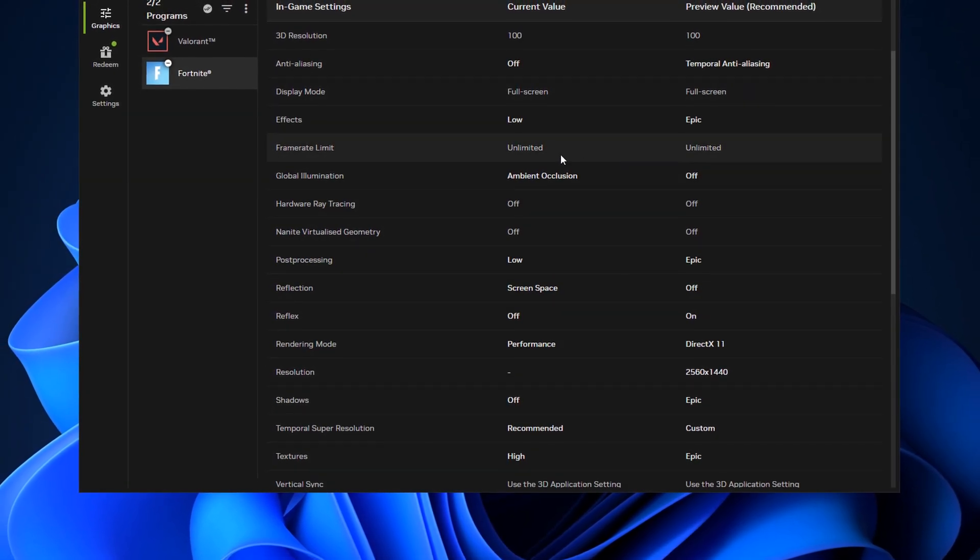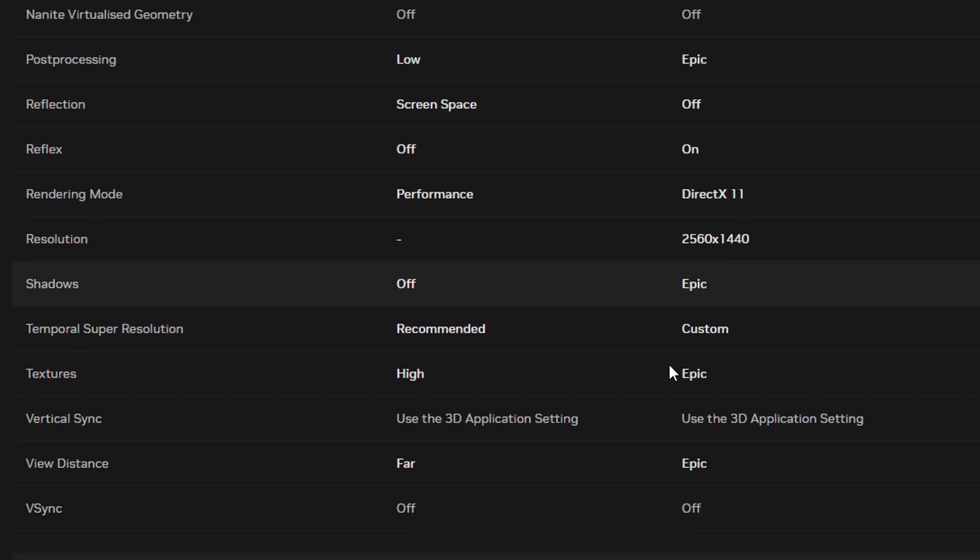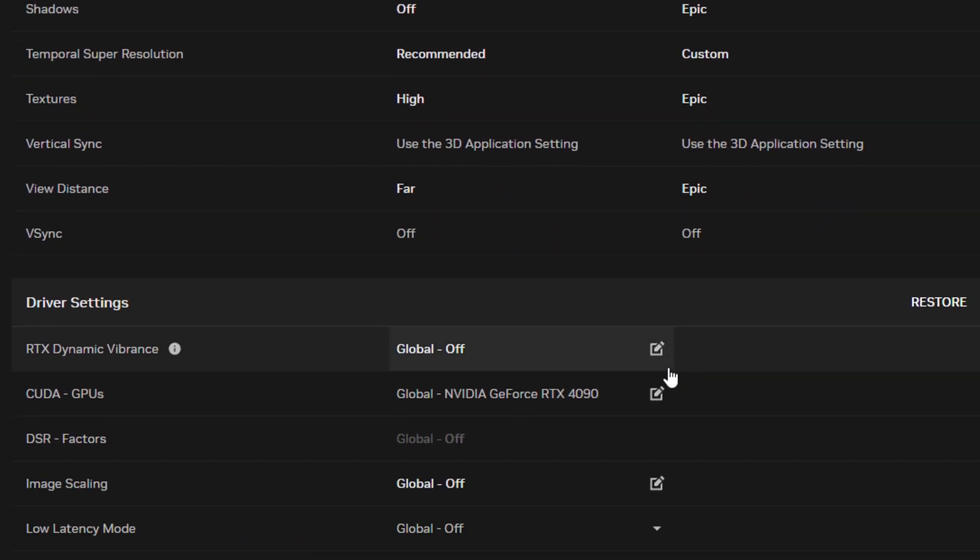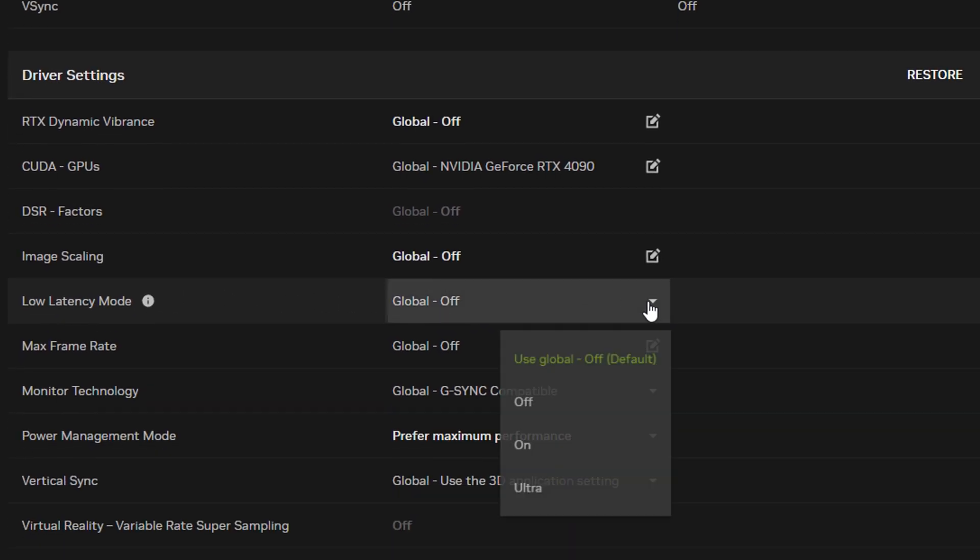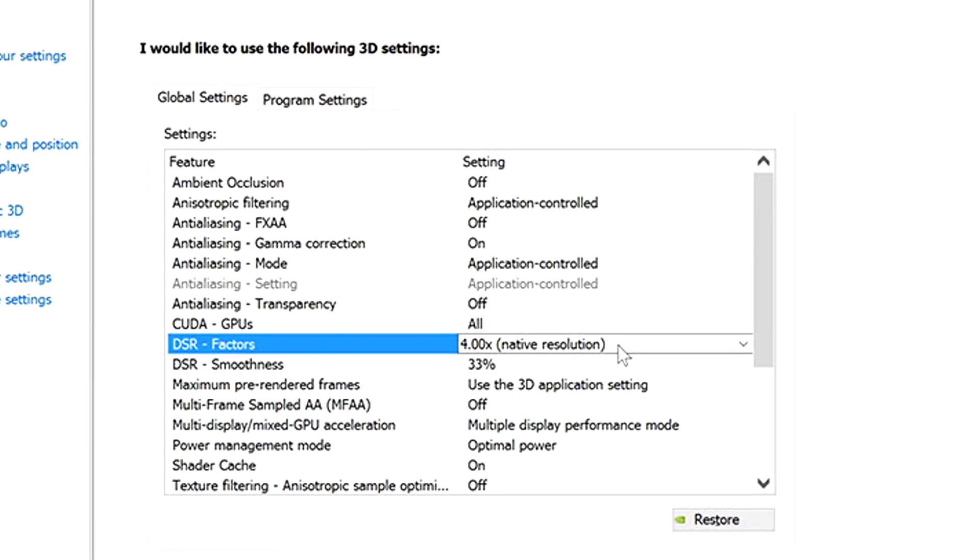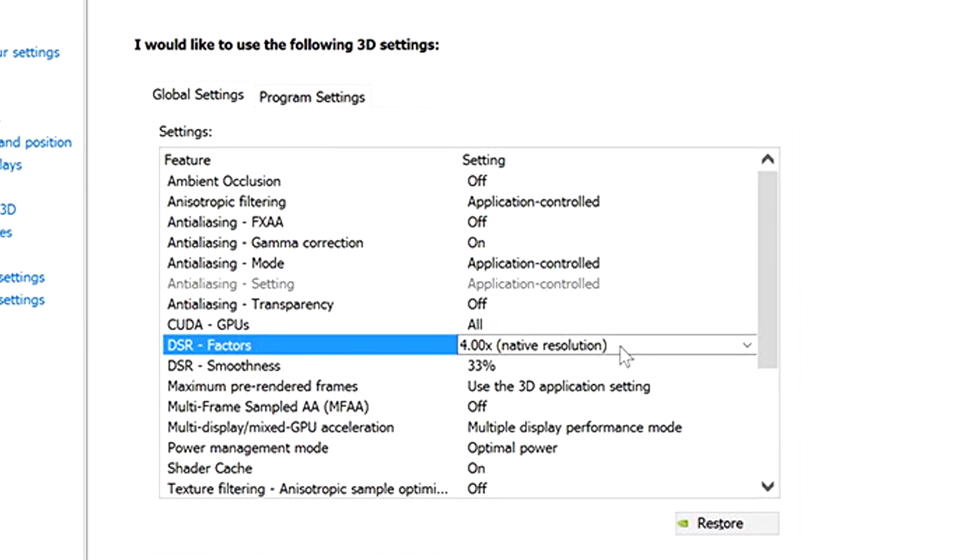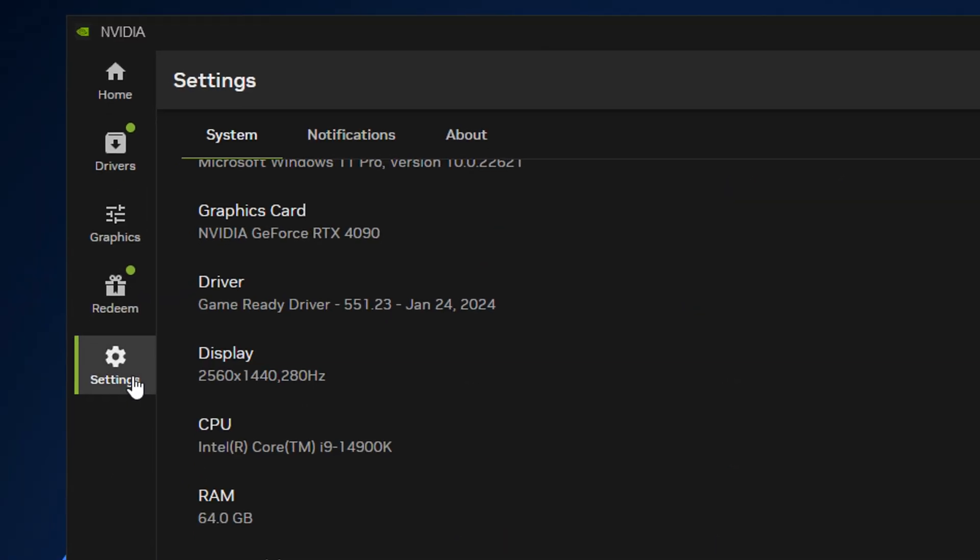I'm going to have to do another video on this specifically. Just as an example, if you scroll down, you can see settings like low latency mode where you can go ahead and change with ease. You don't have to open up the NVIDIA control panel anymore, which I absolutely love.